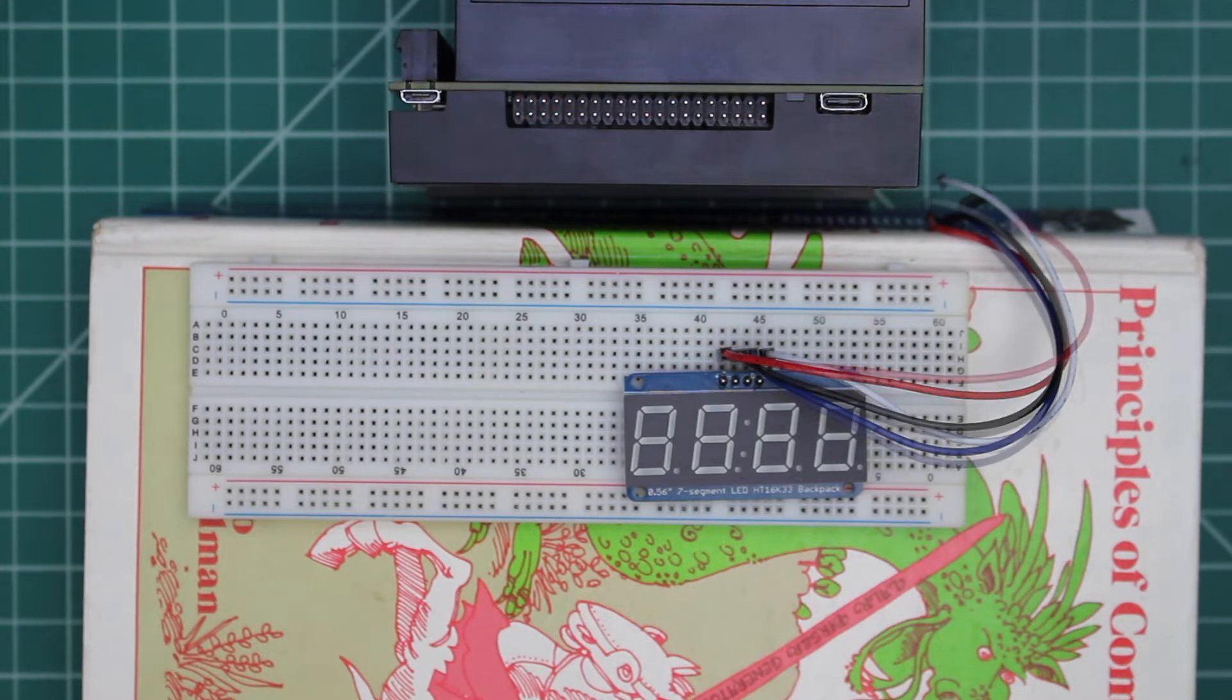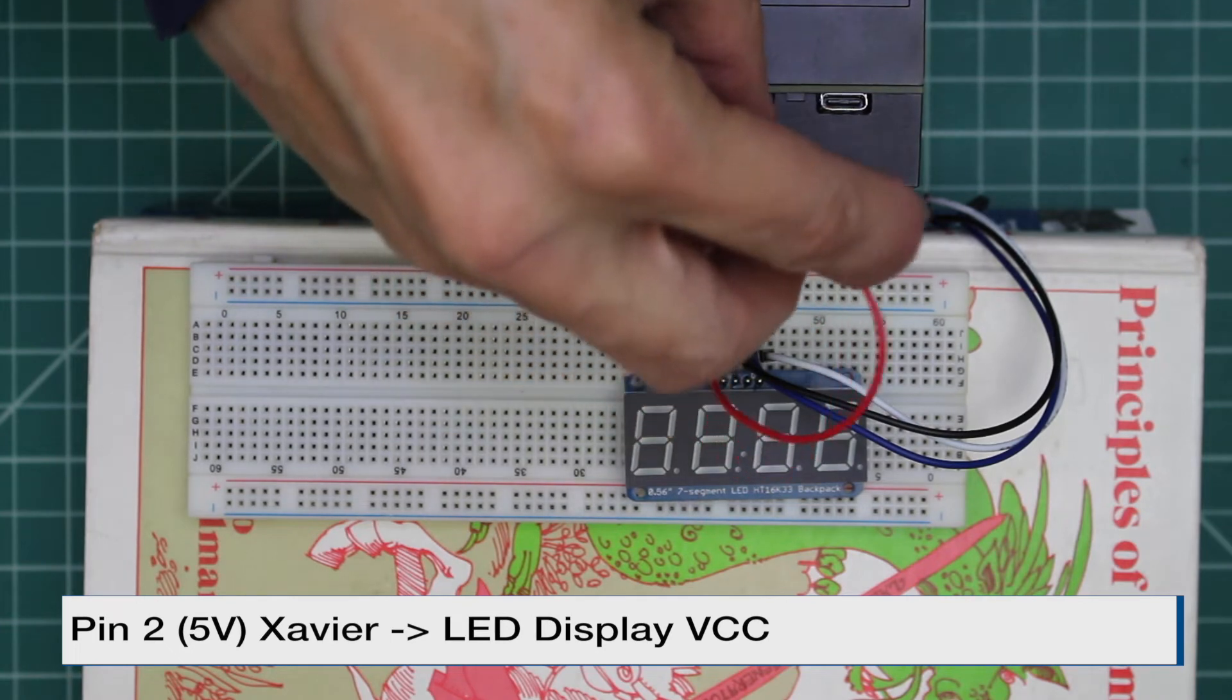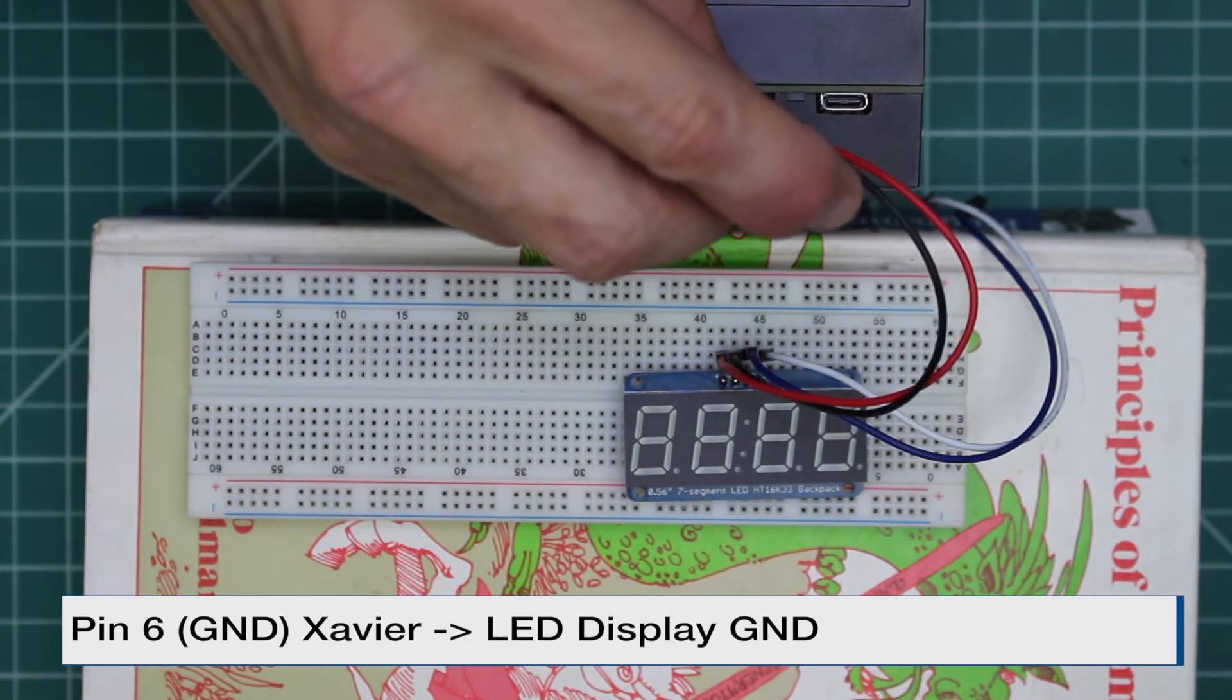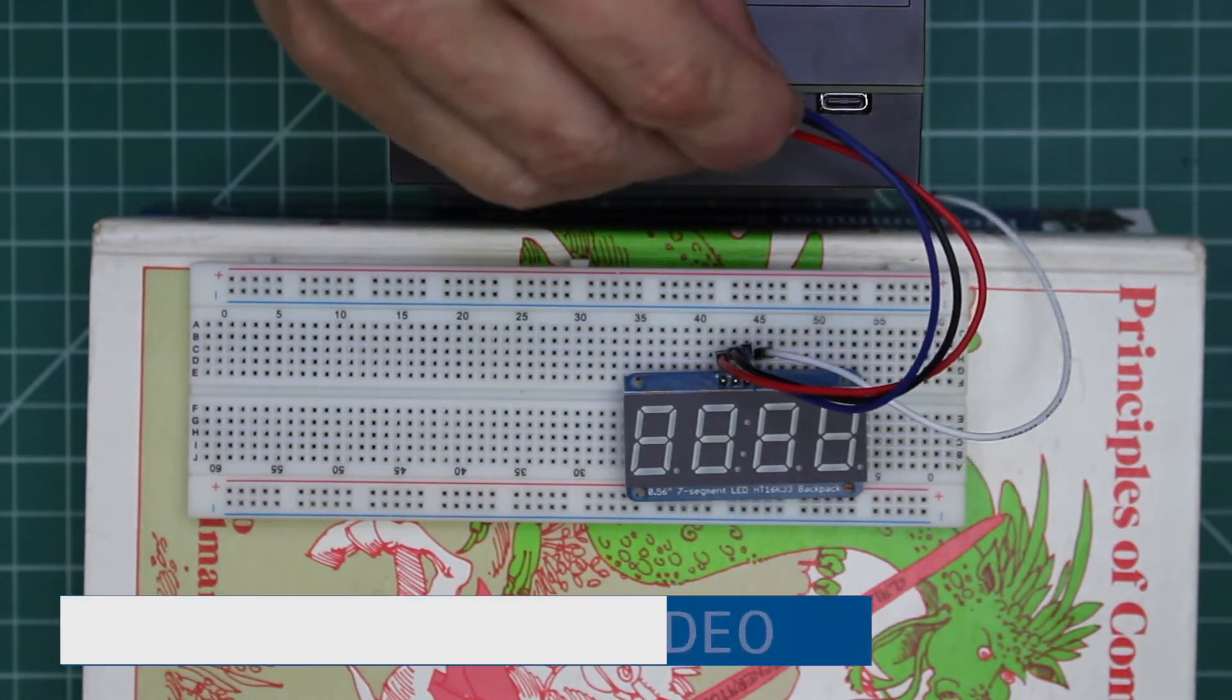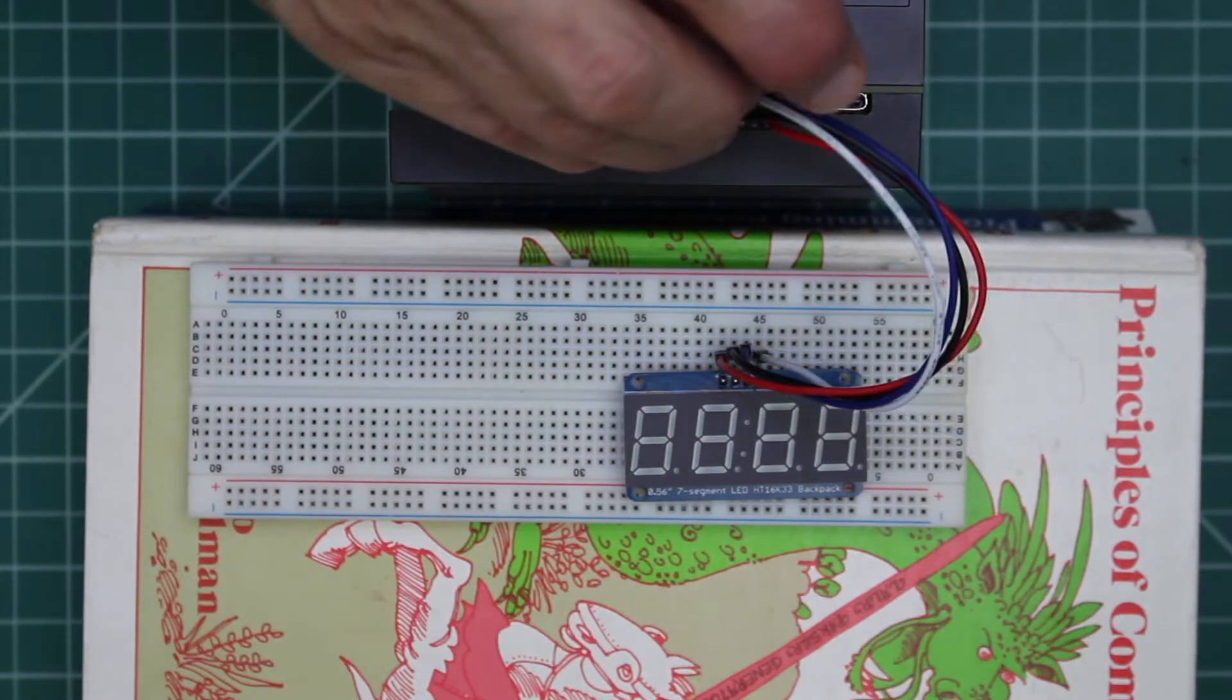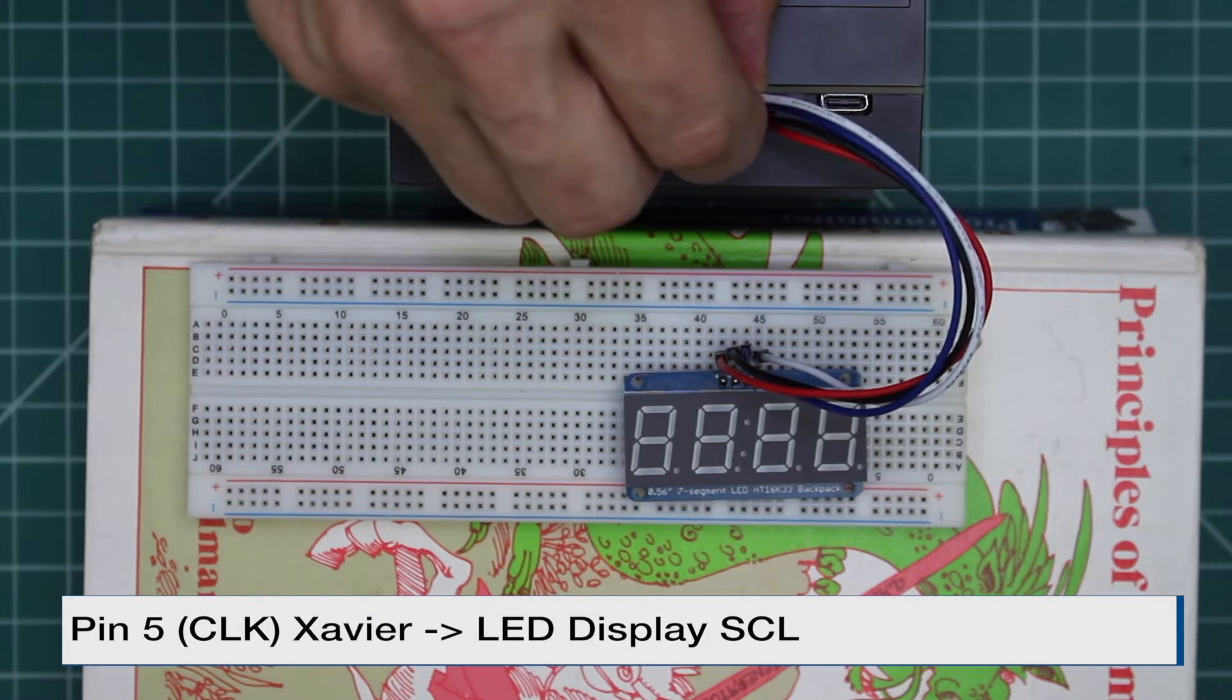Let's hook up our display. Pin 2 on the Jetson is 5 volts, it goes to the VCC on the display. Pin 6 is ground, it goes to ground on the display. Connect pin 3, which is DAT, to the SDA pin on the display board. And finally, connect pin 5, which is the clock, to SCL on the display board.